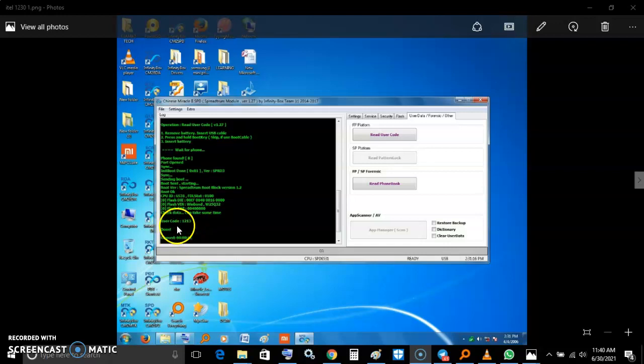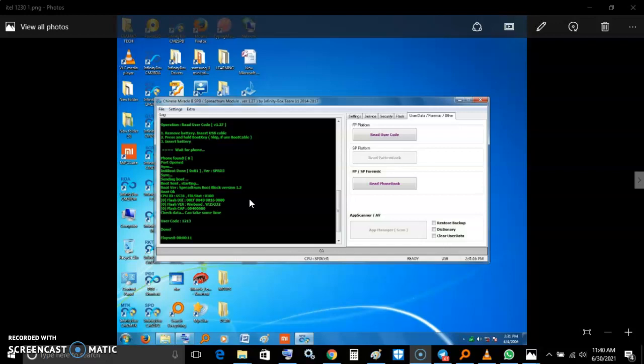Remember, this is just a user code. There is also factory reset code. For example, when you want to put your own code, it will ask you for the previous one, but when you put this one it refuses.